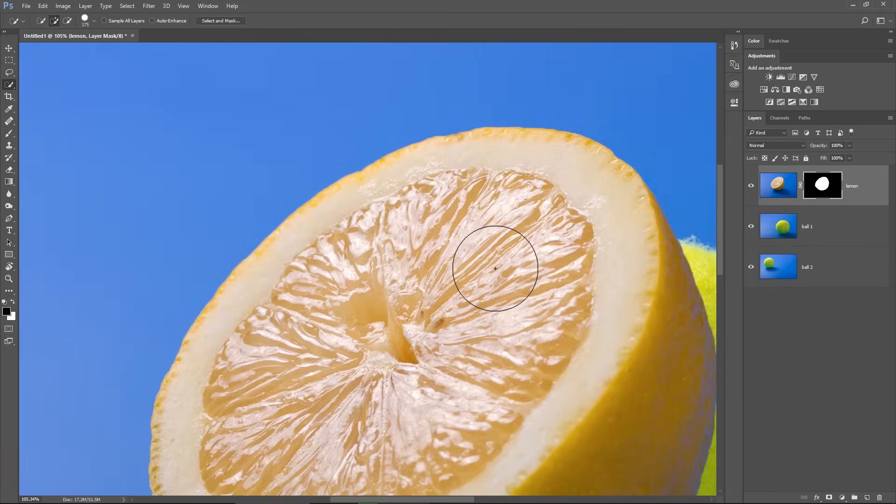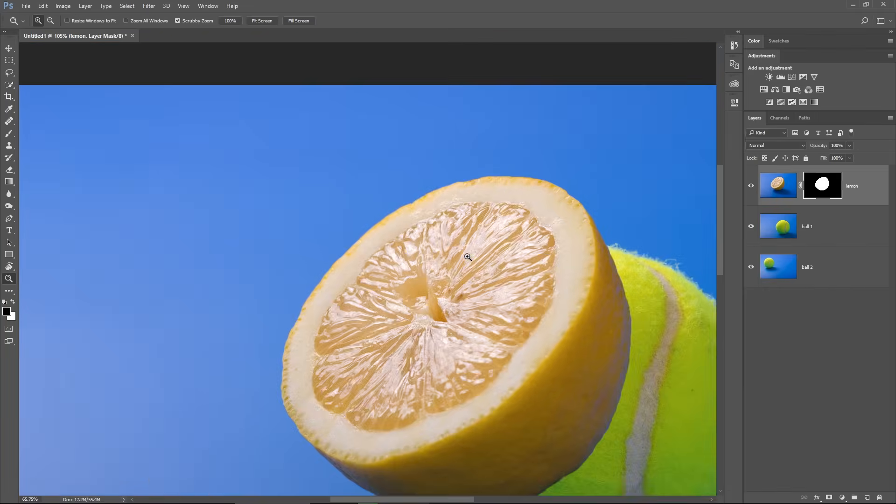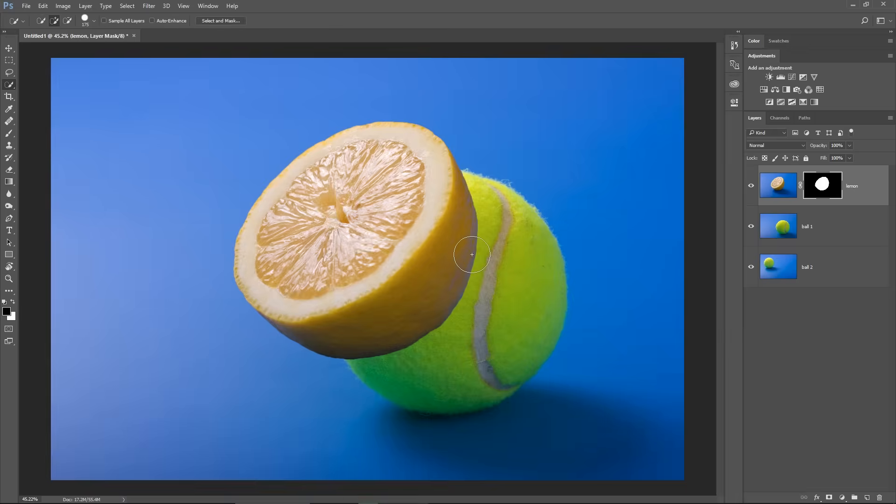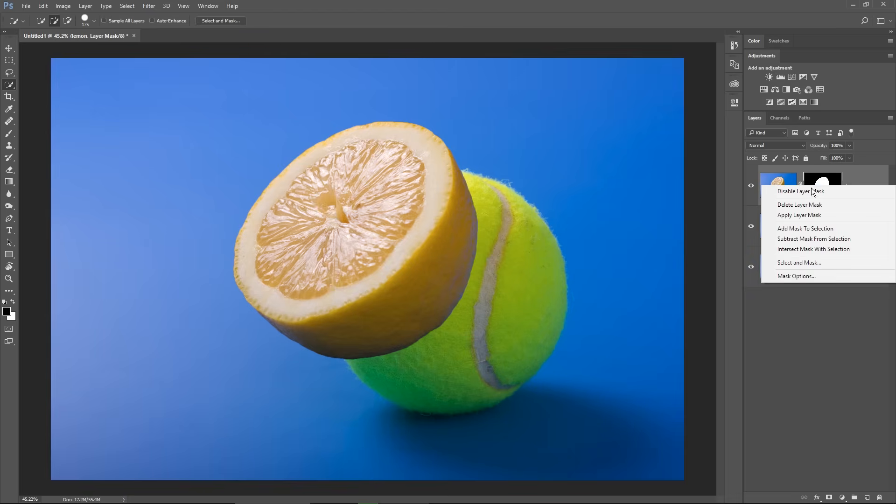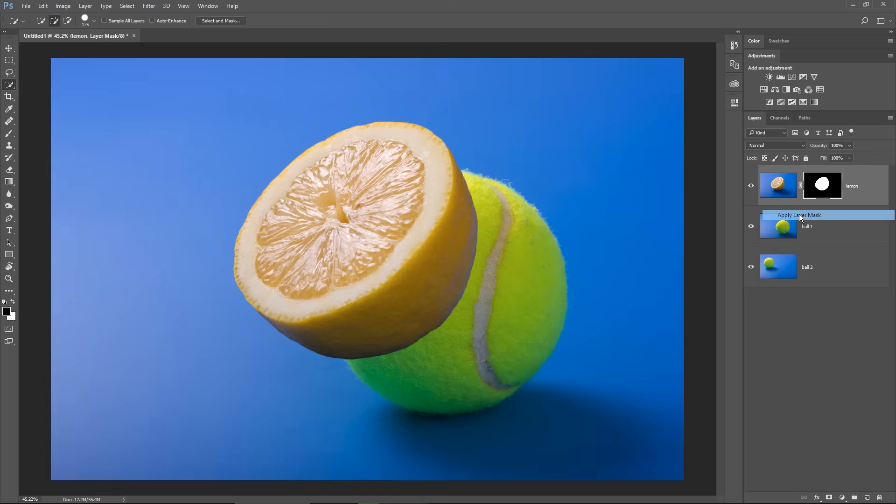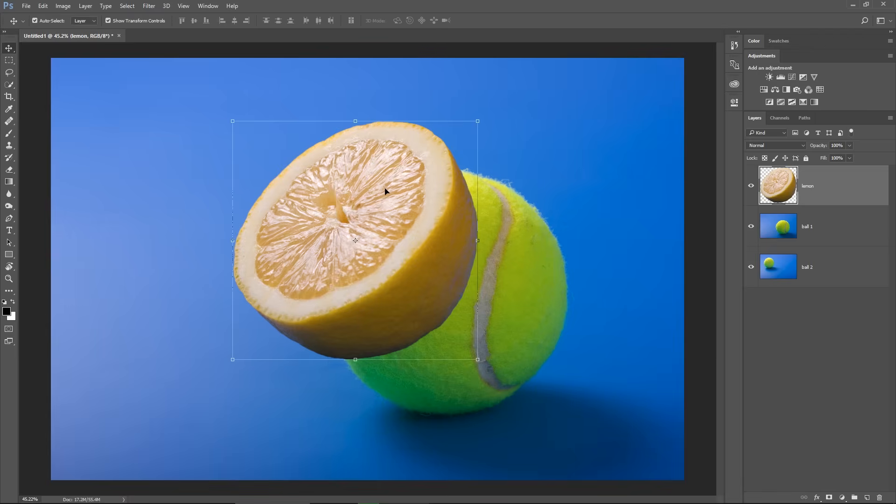And because I'm pleased with the selection, I can right click on the Layer Mask and choose Apply Layer Mask. And now I have a selection only around this Lemon.